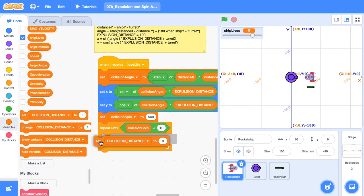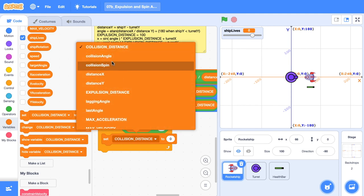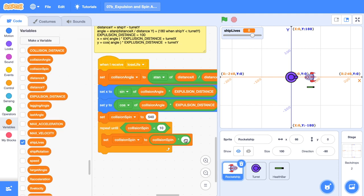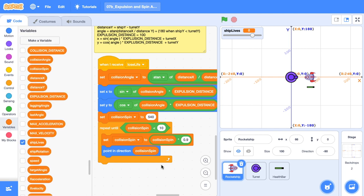Then we're going to repeat until our collision spin is less than 10. Then we're going to set collision spin to itself times nine tenths. Now this is just 90% of its current value. So it's going to decay over time. Lastly, we want to point in the direction of collision spin. Okay, let's take it for a spin.